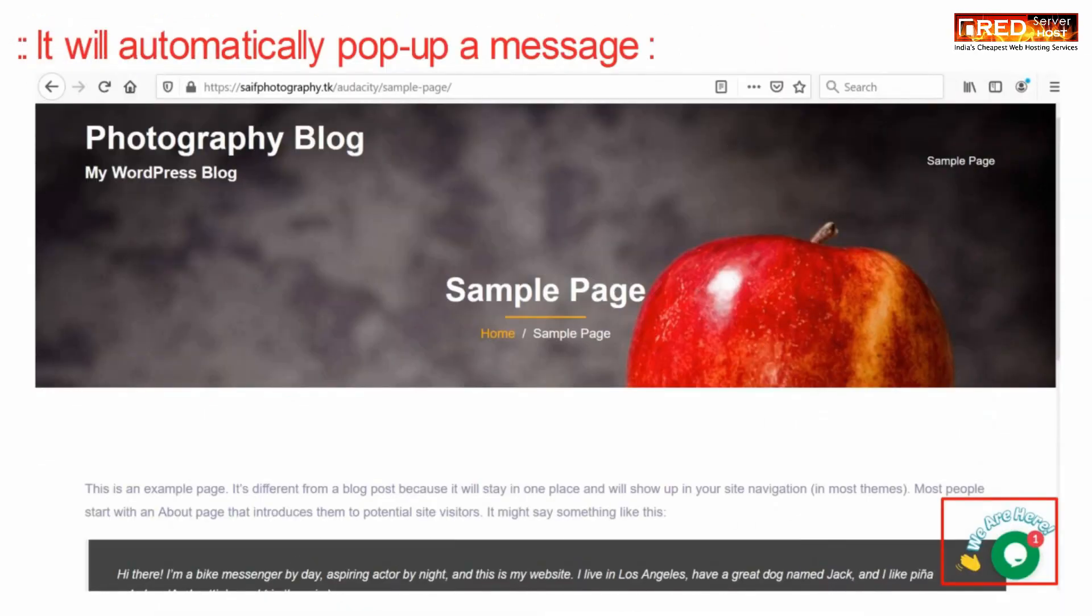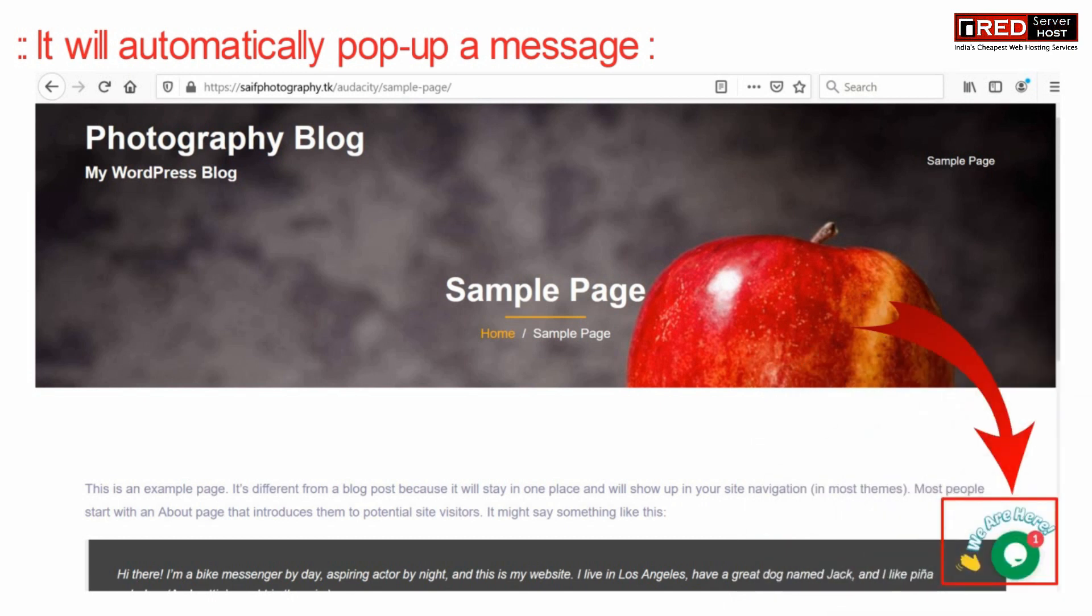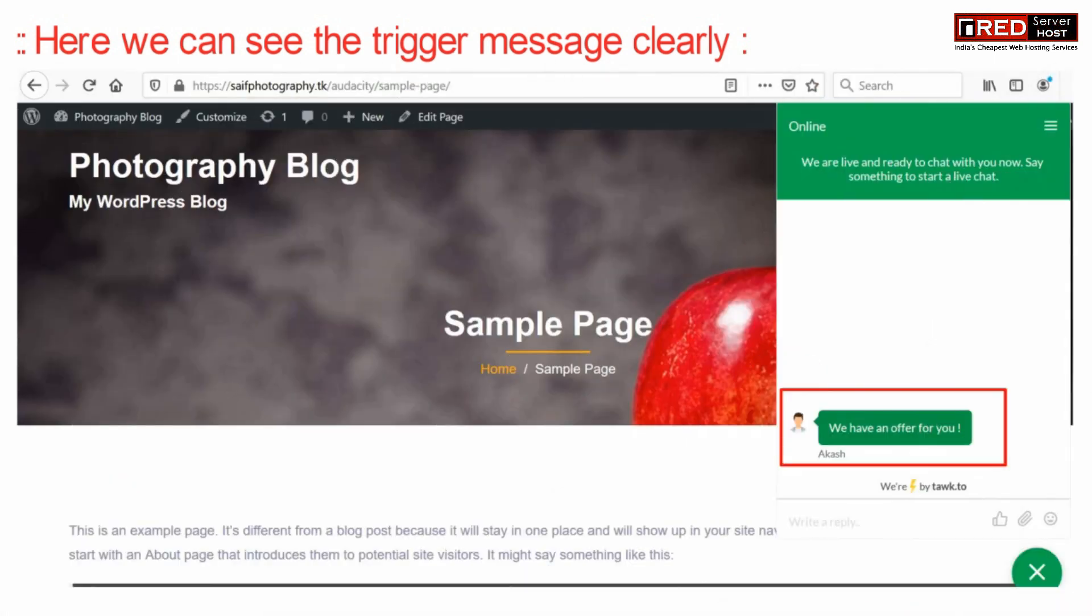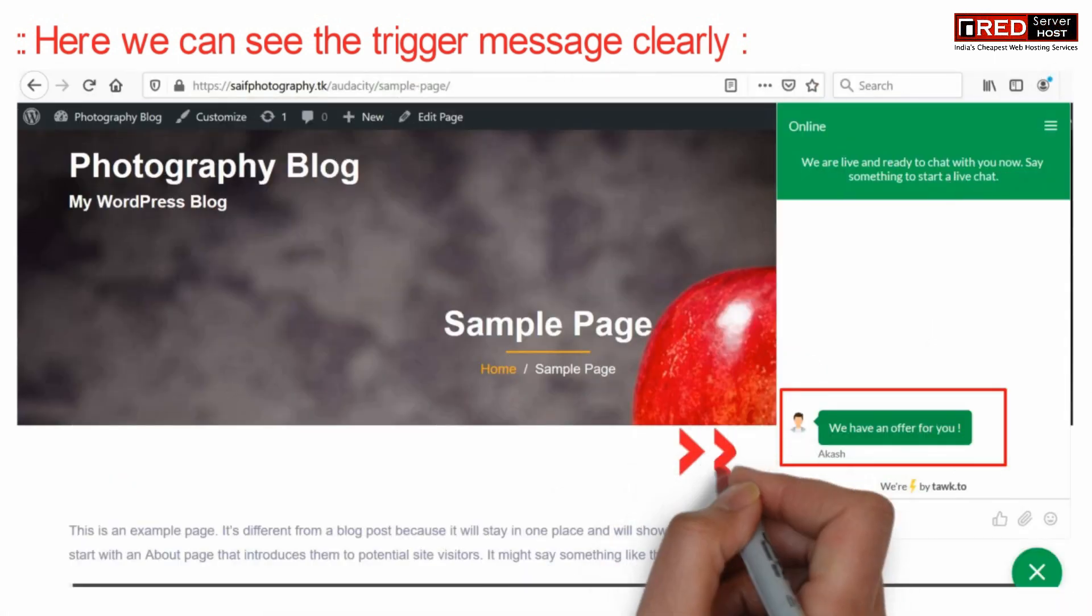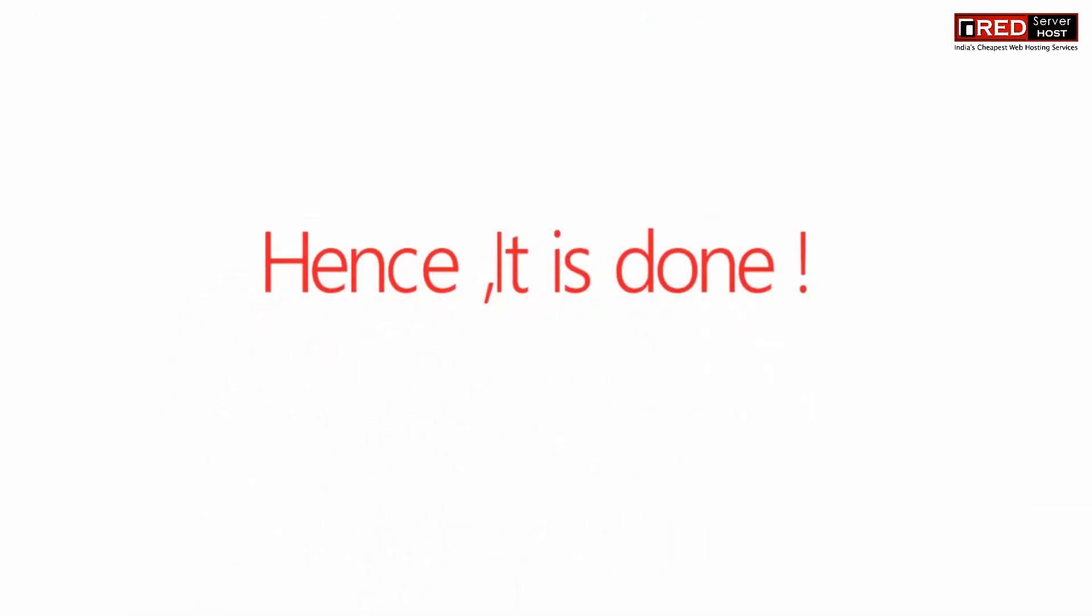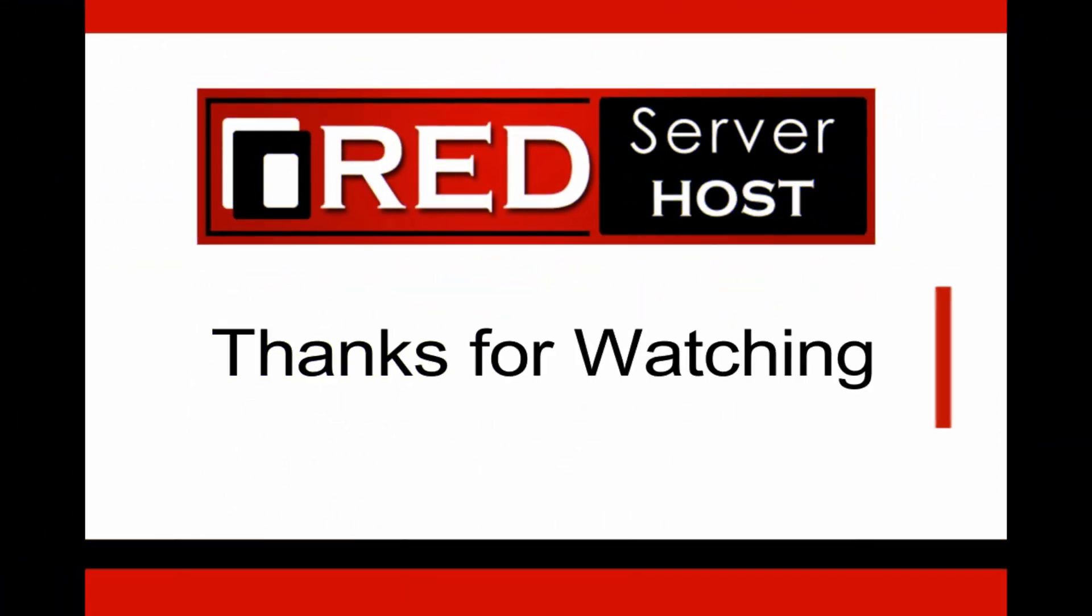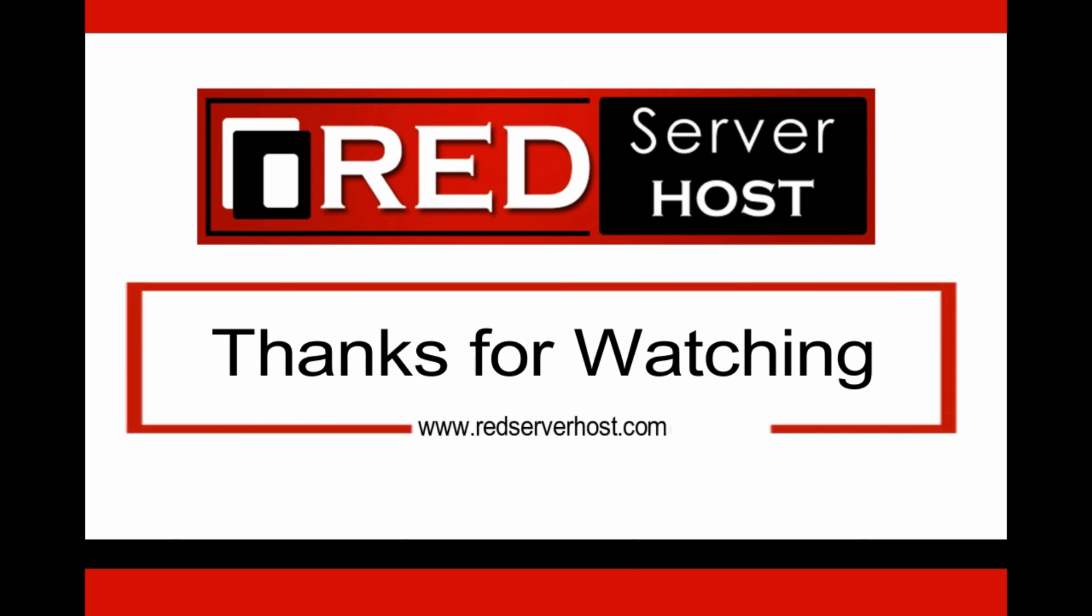Now you will find that this popup will automatically throw up a message. Here we can see that the trigger message is displayed accurately.